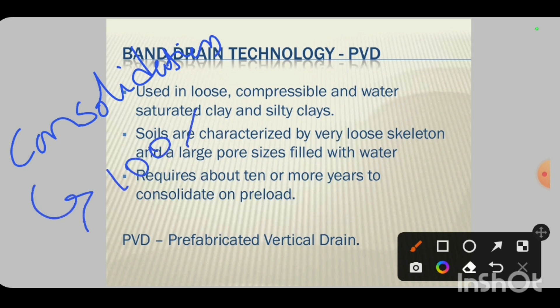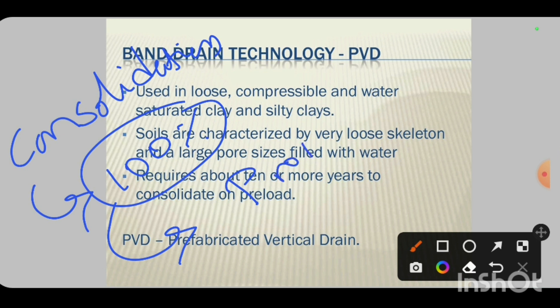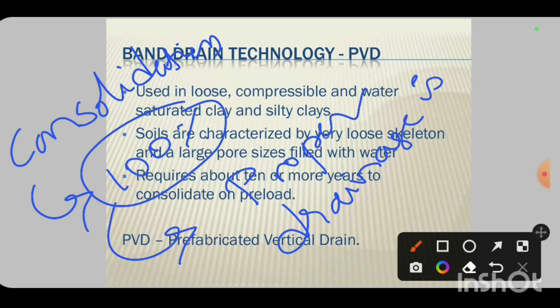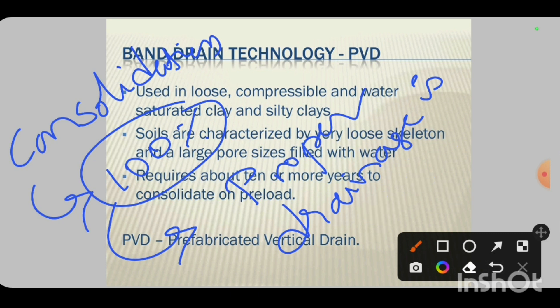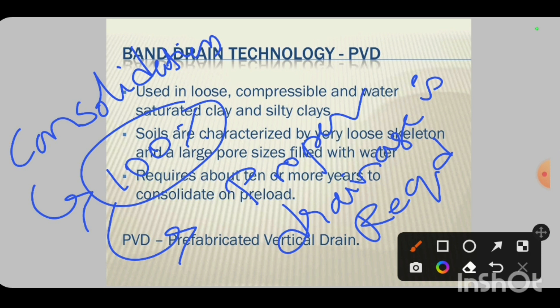In order to achieve 100% consolidation, we need proper drainage. Once the water is removed from the soil, it is the indication of 100% consolidation. Once 100% consolidation is done, definitely densification is done — rearrangement of particles is done. So that particular area is also densified. This is the vertical drains concept.